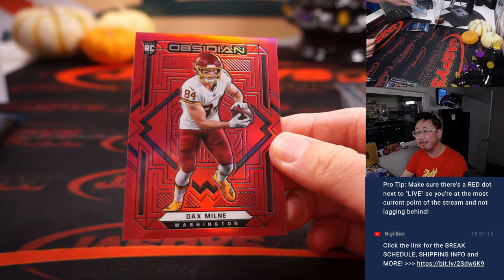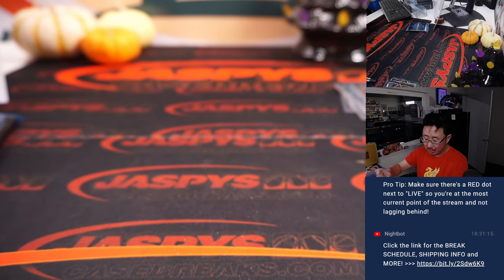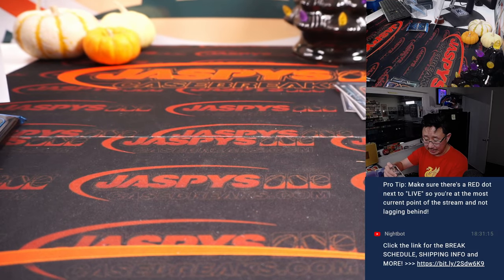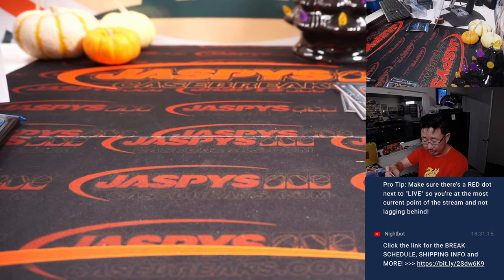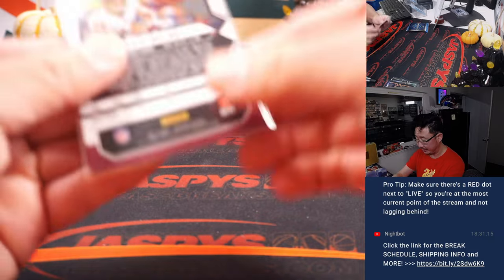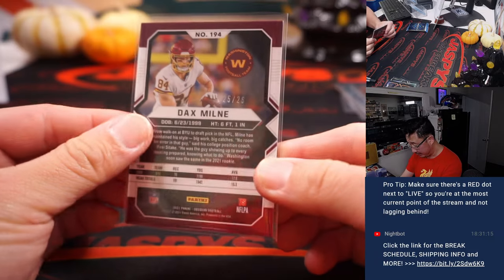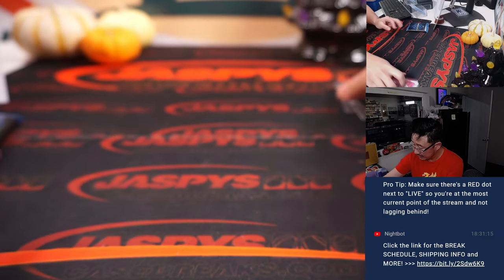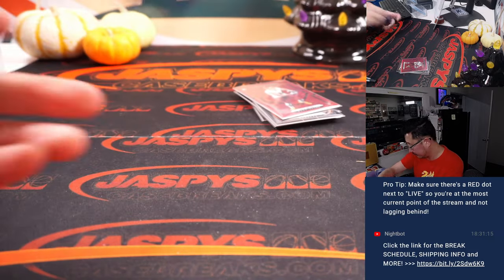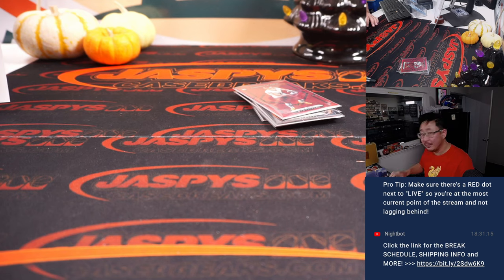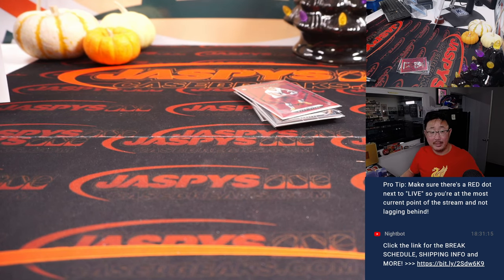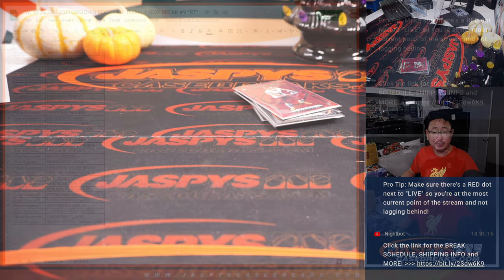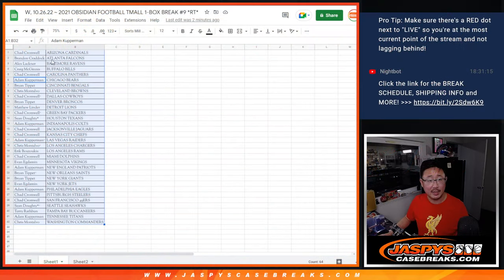It's Dax Milne. All right, so nothing too crazy here. This is going to go to Chris and the Commanders. And that's 25 out of 26.